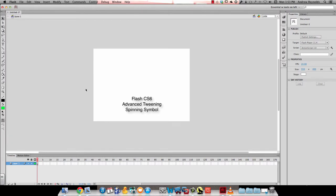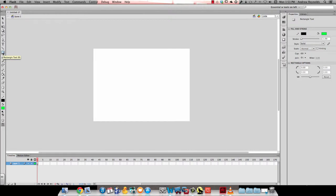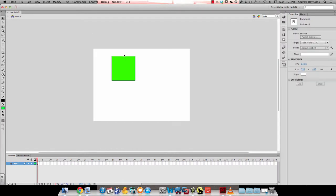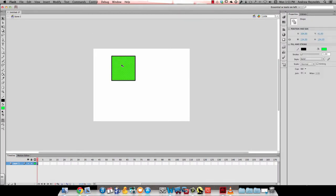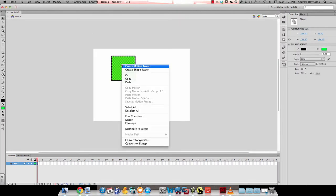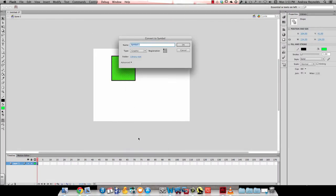In this video, we're going to make a spinning symbol. I'm going to grab the rectangle tool and make a square. Then I'm going to select that square and make it a graphic symbol, and I'm just going to call it 'square'.